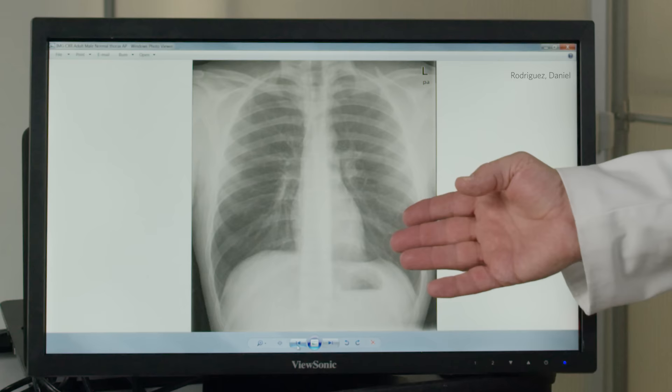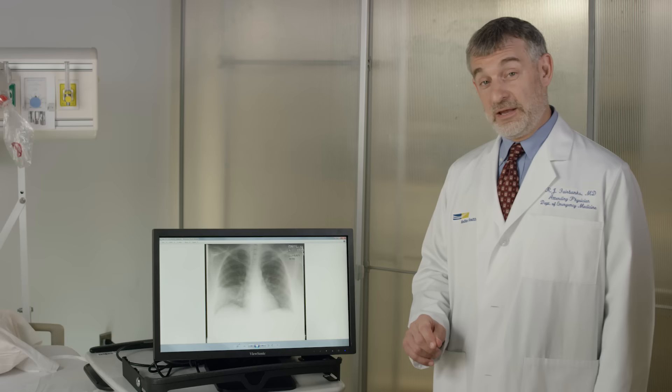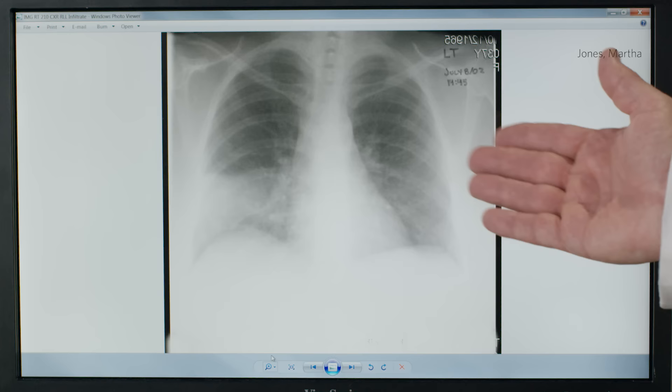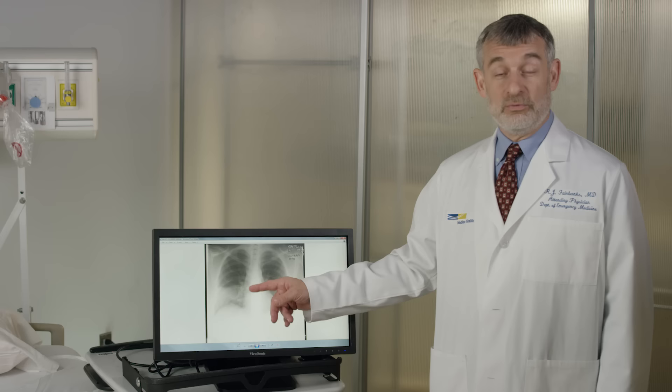Daniel's x-ray looks fine. On the other hand, this is Martha Jones' actual x-ray. You can see there's a large white area here, which represents a pneumonia, which needs antibiotics. Without antibiotics, Martha could get much worse very quickly.